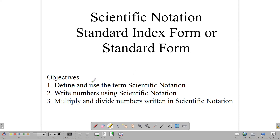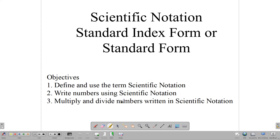Hello everyone, welcome back to our video class here at CSEG Math Tutor. In this lesson, we're going to spend some time learning about scientific notation, which is the same thing as standard index form, or in some countries it's simply called standard form. We have three objectives: to define and use the term scientific notation, to write numbers using scientific notation, and to multiply and divide numbers written with scientific notation.